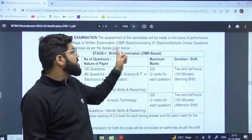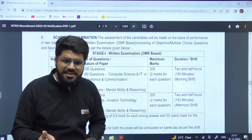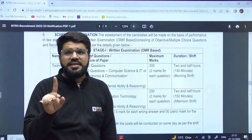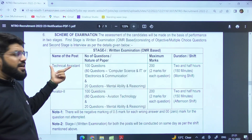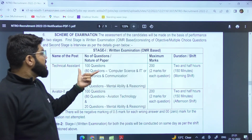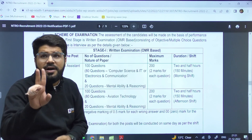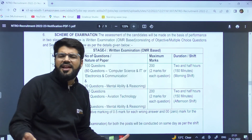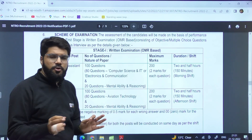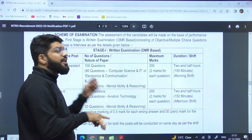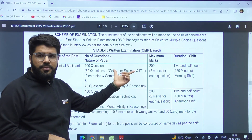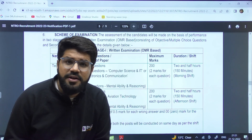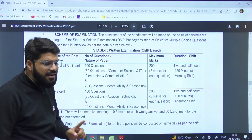The written examination — stage one — is OMR-based, unlike the GATE examination. The exam is two and a half hours long. For Technical Assistant, there are 100 questions for 200 marks, that is two marks per question, and there will be negative marking of 0.5 for each wrong answer. Out of those 100 questions, 80 are technical — based on your chosen discipline (computer science or electronics and communication) — and 20 questions are mental ability and reasoning.